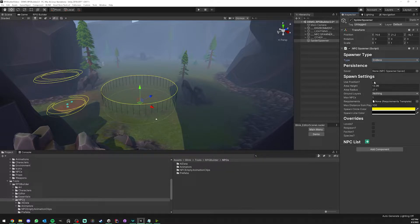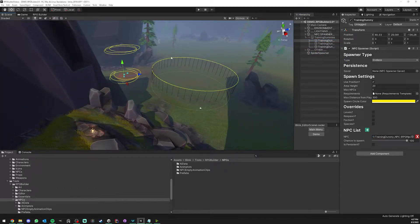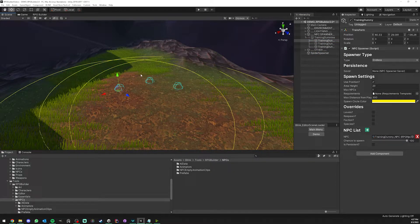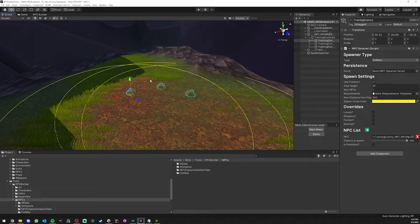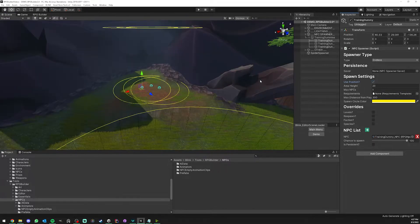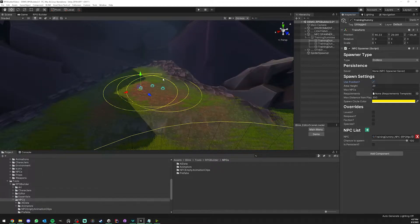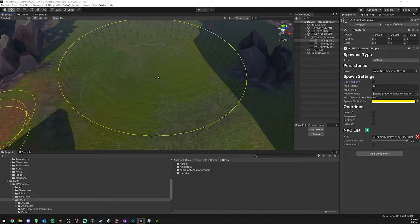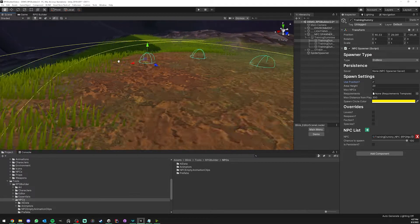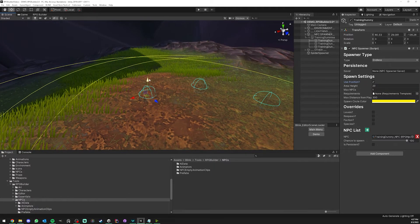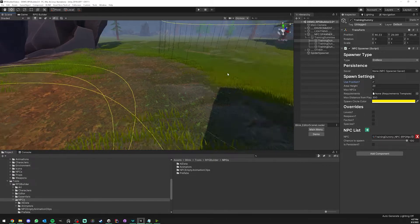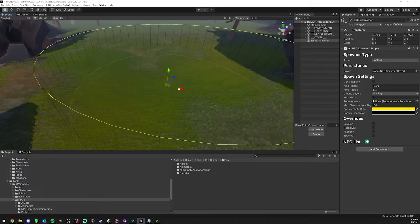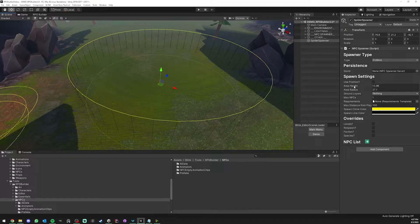The next setting is use position. If I select the spawners of those training dummies that we use in the demo, you can see that use position is on because we want those NPCs to spawn exactly where I decided them to spawn, not at a random point in a specific area. But for our spider, we want it to spawn within this circle, so we just have it off.